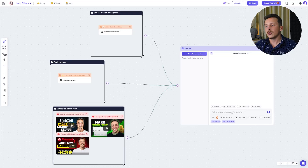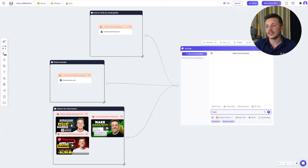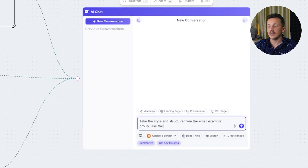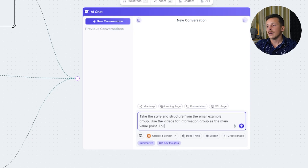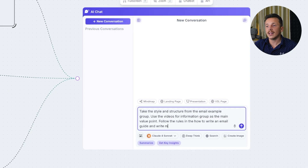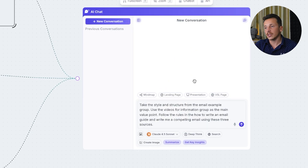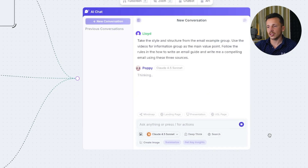Here is the key step: you actually need to connect all of these groups into your AI chat. You do this by clicking the plus icon and then linking them together. If you skip this step, the AI isn't going to pull from that information when generating your email, and none of it's going to make any sense. Once everything is connected properly, it's time for the prompt — I usually keep mine pretty simple and direct. I'll say something like: take the style and structure from the email example group, use one video from the Videos for Information group as the main value point, follow the rules in the How to Write an Email guide, and write me a persuasive, compelling email using these three sources. Then I select Claude Sonnet, which tends to write in a more natural conversational tone, and hit Generate.